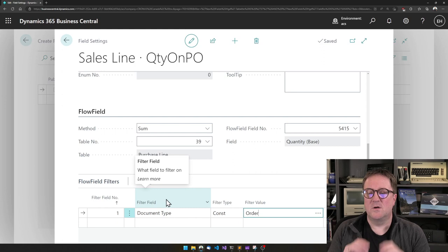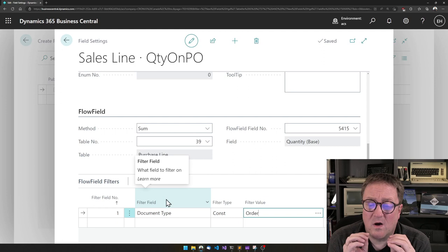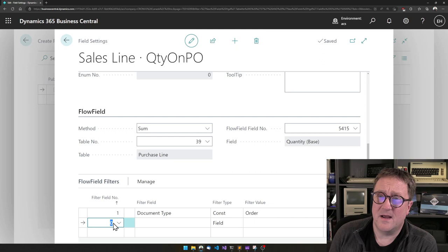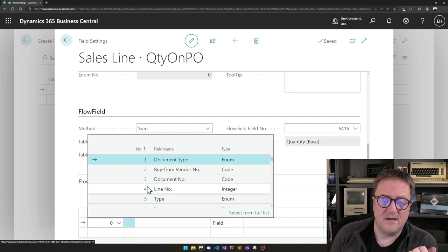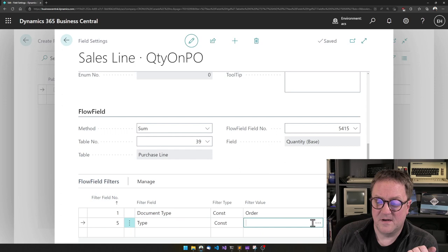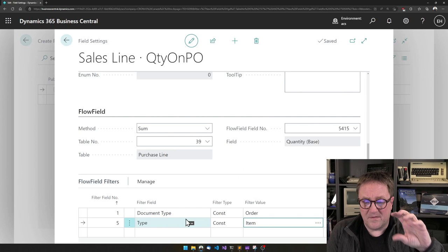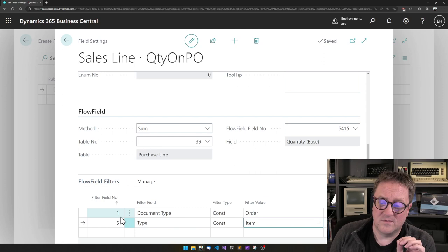So now we know that I'm only going to look at purchase lines on purchase orders. But there might be other lines. There might be lines for different items or resources or GL accounts or whatever it is. So let's tell the type of line. And that's also a constant that it should be item lines. So now we have narrowed it down to only lines on purchase orders. And now we're narrowing that down to only item lines.